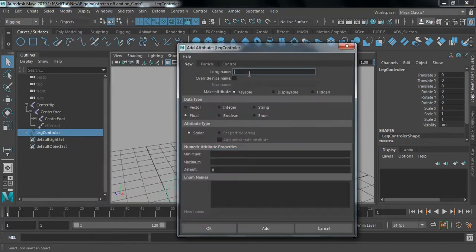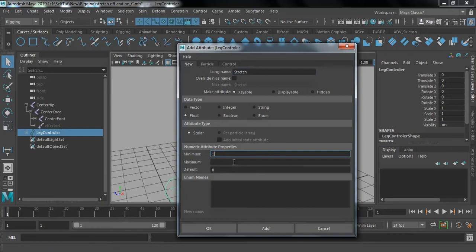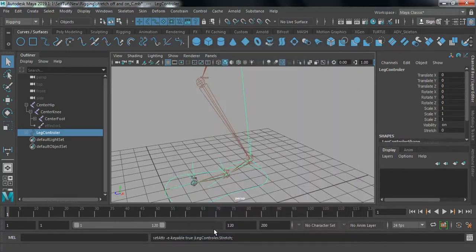I'm going to add a 'stretch' attribute. Set the minimum to zero, maximum to one, and default to zero, then click OK. So now we have the stretch attribute on our controller.